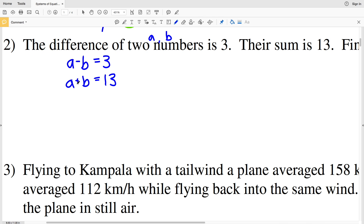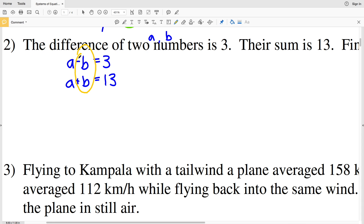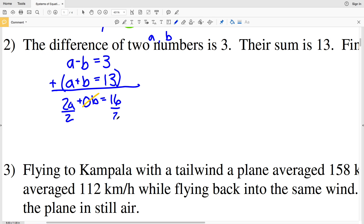Let's solve by elimination, this time eliminating B by adding the two equations. A plus A is 2A, negative B plus positive B is 0B, and 3 plus 13 is 16. So 2A equals 16, and dividing both sides by 2 gives A equals 8.